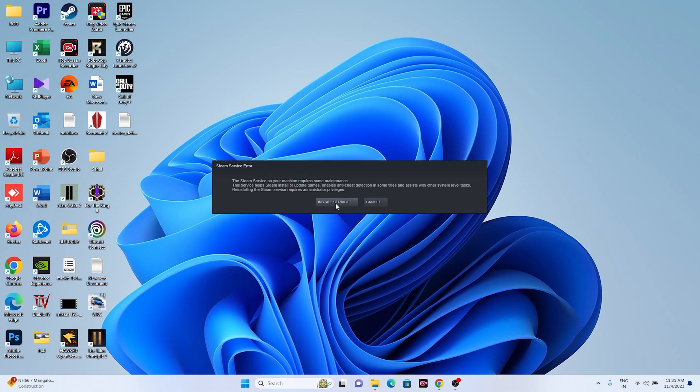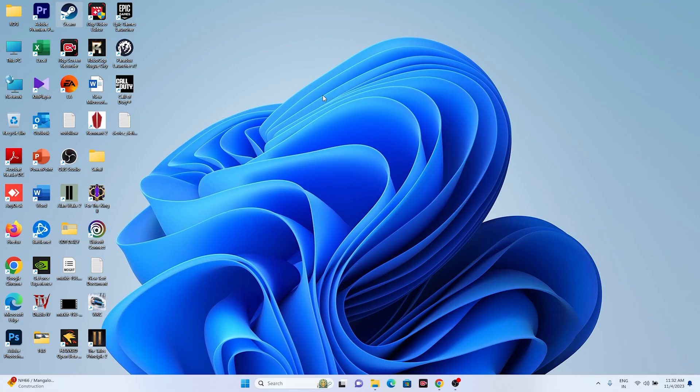Just wait, because Steam has to get loaded up again since we fully exited it. We need to launch Steam once more and it's going to take a bit of time.